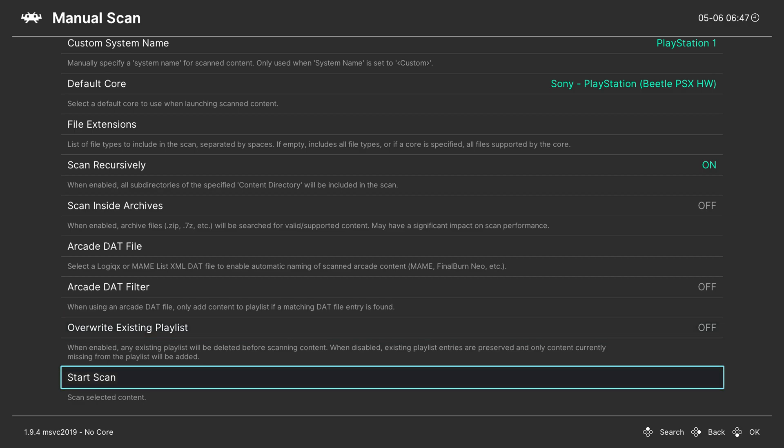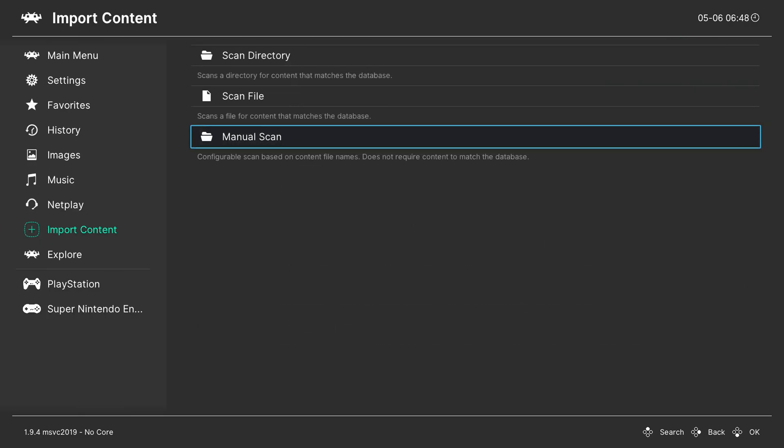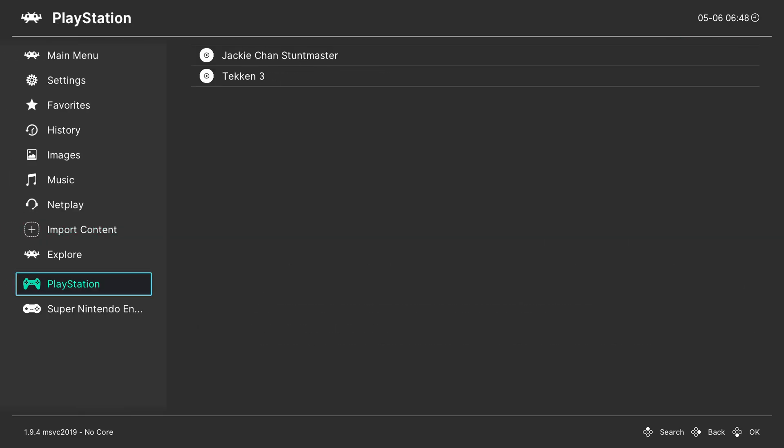Once you're happy with all of your settings above I'm simply going to be clicking start scan. This can take a couple seconds to a couple minutes depending on how many games you have and how many gigabytes of content you have. So you may just have to be a little bit patient here. Once you're done we can simply click B to back out of here and now when we come here we can see PlayStation has been added.